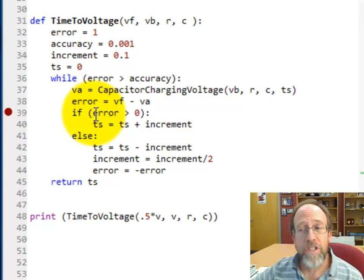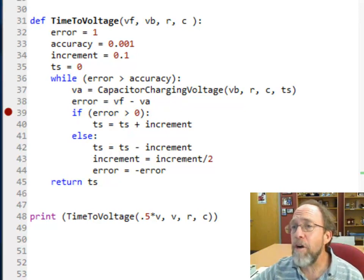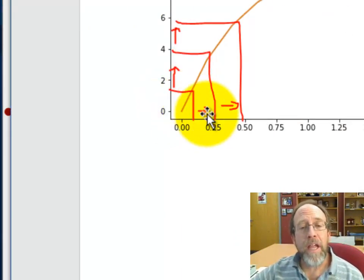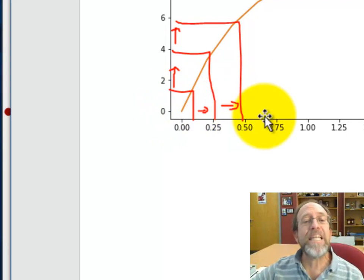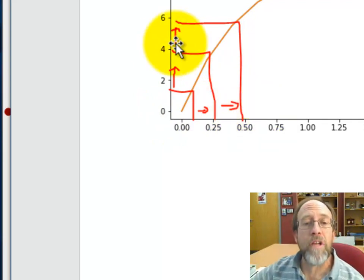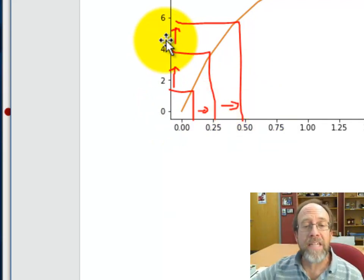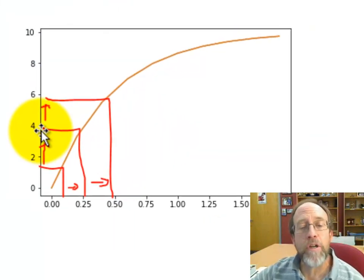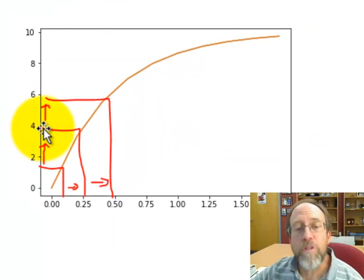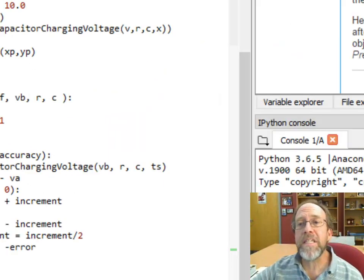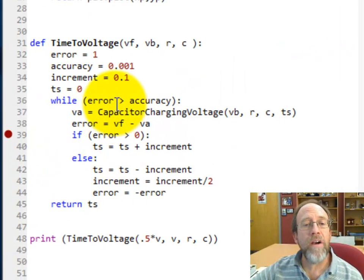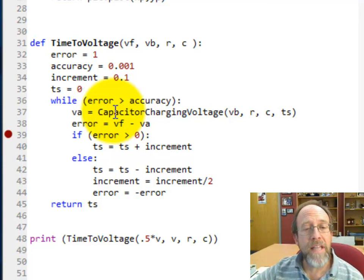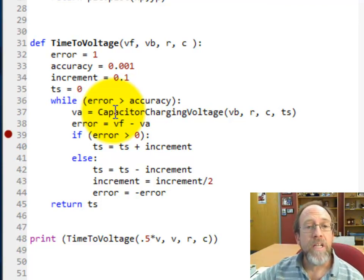If error is less than zero, it's still an error, so I use the absolute value concept: I want the accuracy to be smaller than the absolute value of the error. I use the sign of the error to determine my action — whether to step forward or back up. Visually: I increment, increment, increment until I pass the target on the y-axis. When that happens, I back up, make the increment smaller, and try again. The while loop continues until the error is smaller than the accuracy, meaning I've found the value.